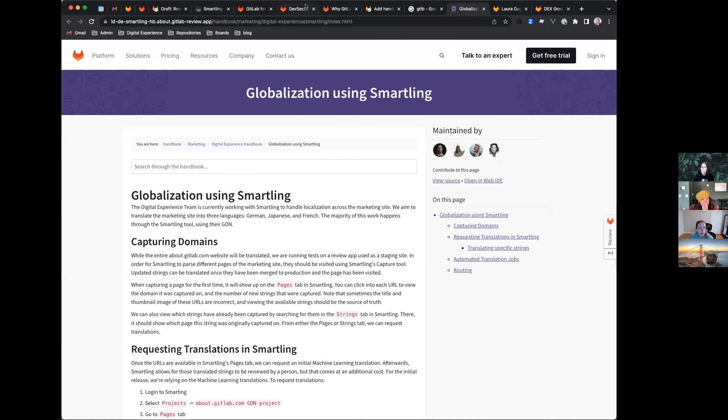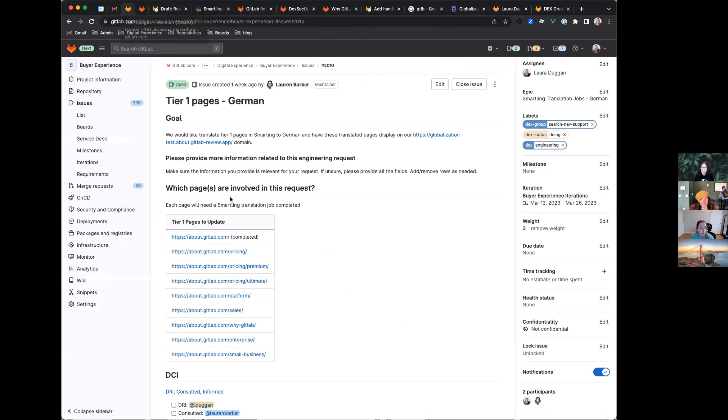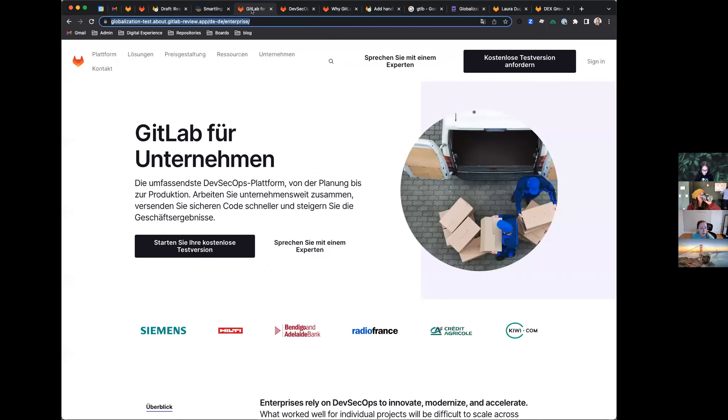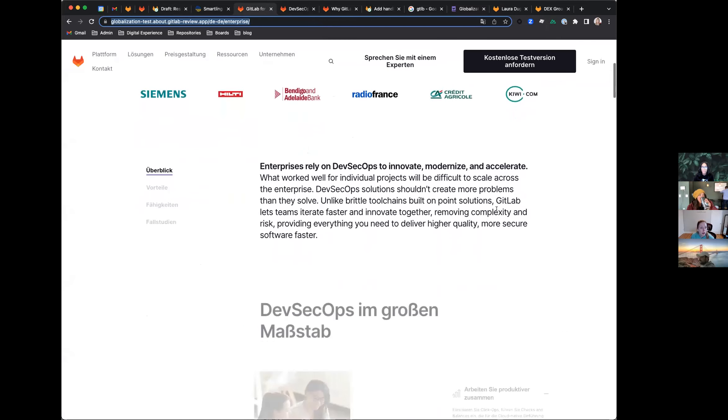So we wanted to translate all the tier one pages, which I believe the list is here. So these are the tier one pages, other than the sales page, which Lauren just showed. John has been working on hard coding those values. But these other pages, we ran them through the Smartling GDN.